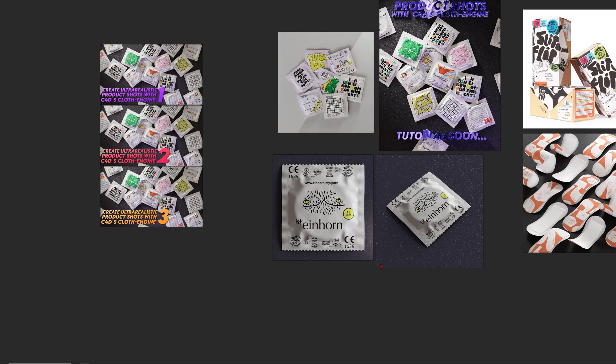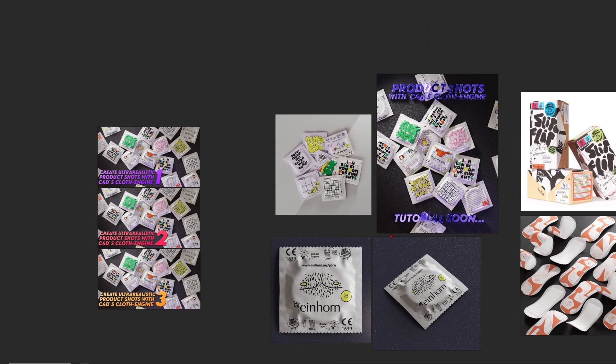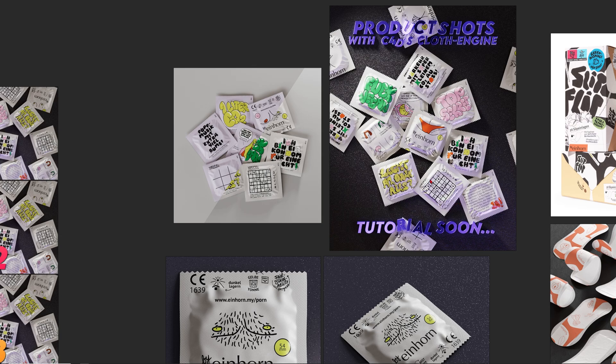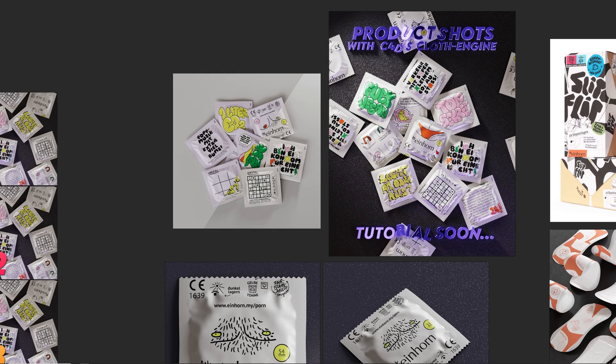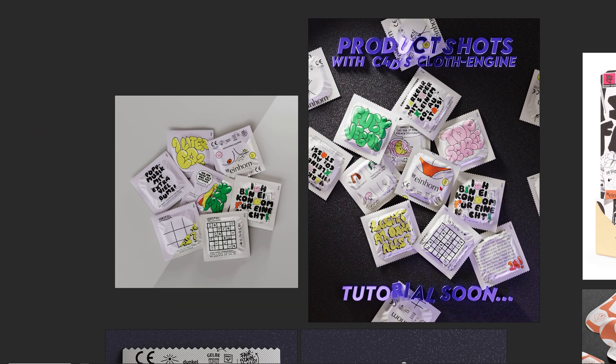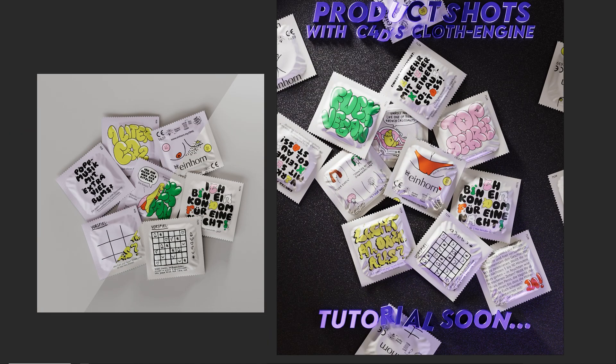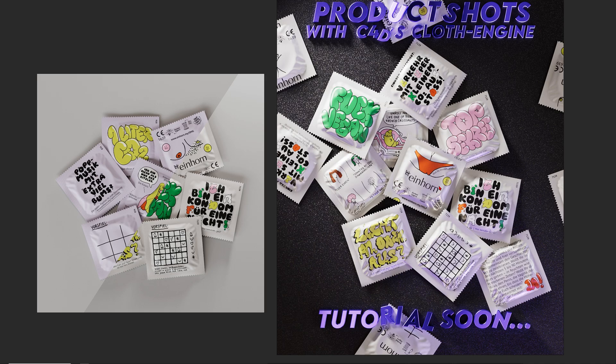Hey what's up guys, this is 3dbornfire back with another amazing tutorial. This time I want to show you how you can create ultra realistic product shots with the help of Cinema 4D 2023's amazing cloth engine.